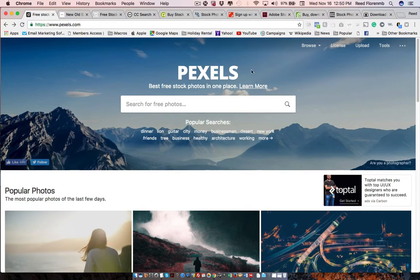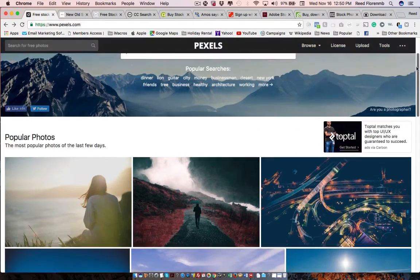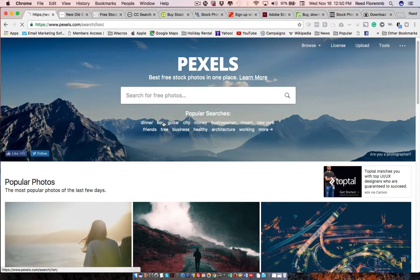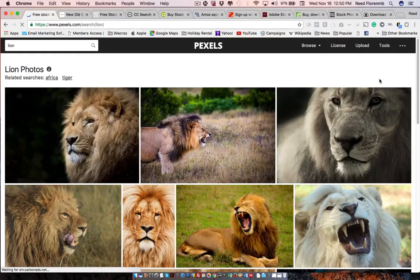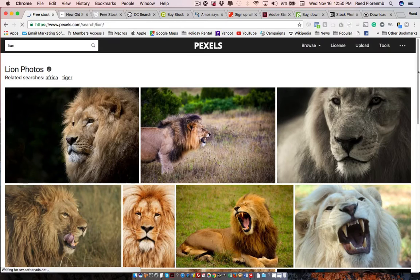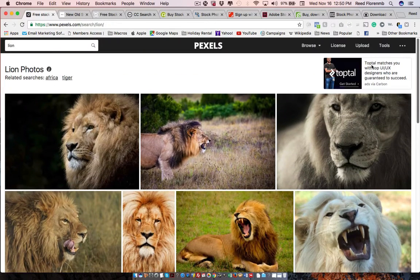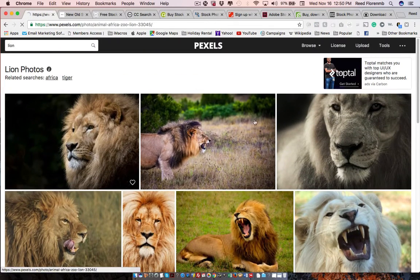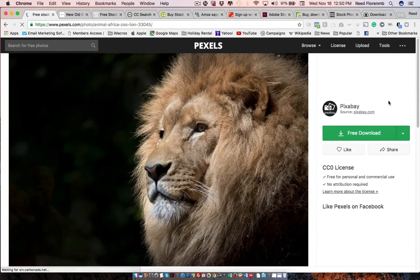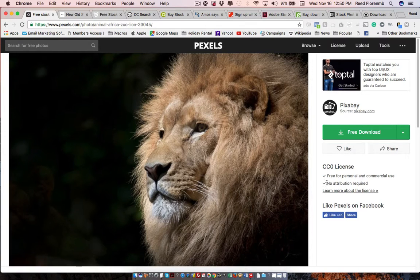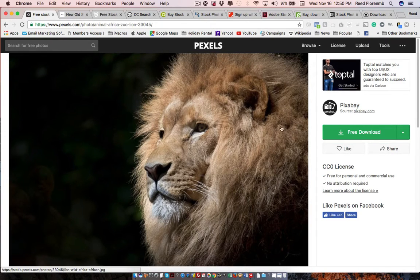There's Pexels.com. And this lets you search for free photos. So let's just search for lion, for instance. Here's some photos of a lion that you could use. So click on this one. Free for personal and commercial use. No attribution required. I mean, you could do something with this photo.